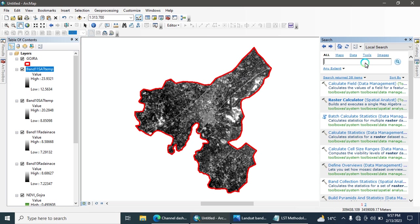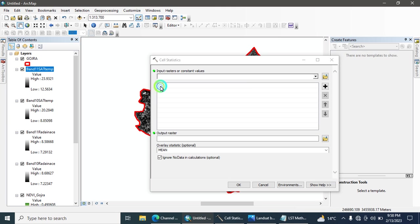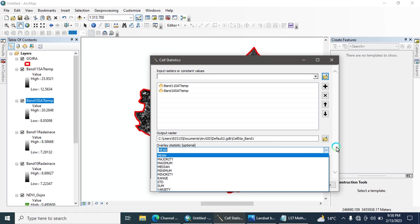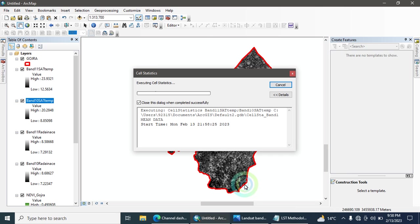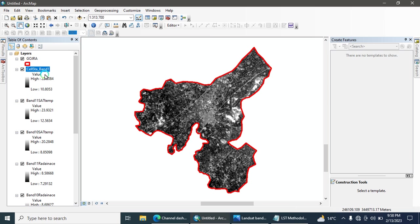Next, search for the tool named Cell Statistics, available in the Spatial Analyst toolbar. Add both Band 10 Satellite Temperature and Band 11 Satellite Temperature as inputs, then select 'Mean' as the statistic. Hit OK. The tool calculates the mean land surface temperature values — the minimum is 10 and the maximum is 222.1084.